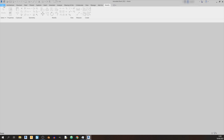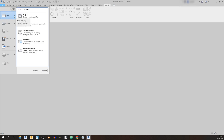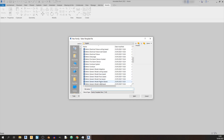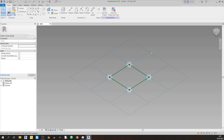To draw in our individual space truss panels, proceed to the File button and then the New button. Hover over the right side where you see the arrow button pointing to the right and click on the Family button. You'll see a pop-up for New Family — select template file. For this case we are looking for a metric generic model pattern base — click Open and you'll be greeted by this grid.